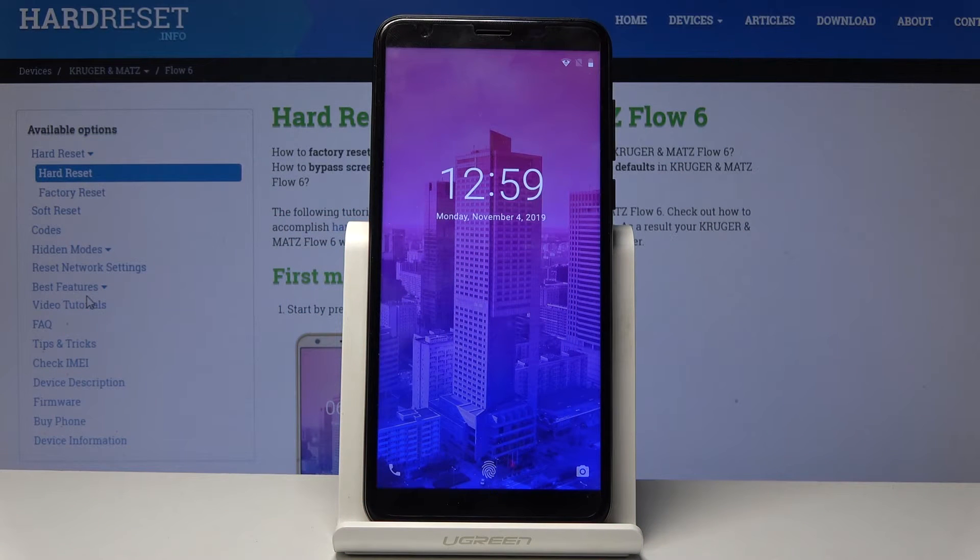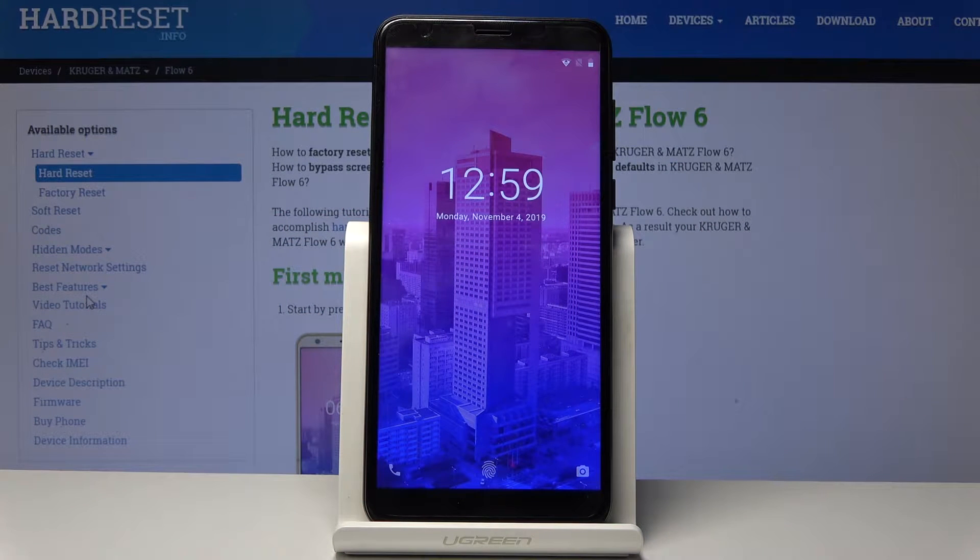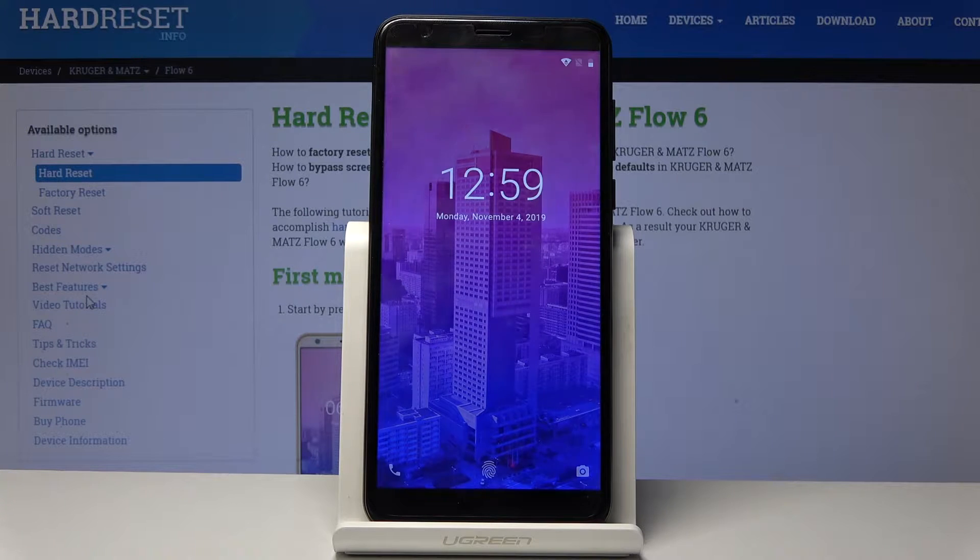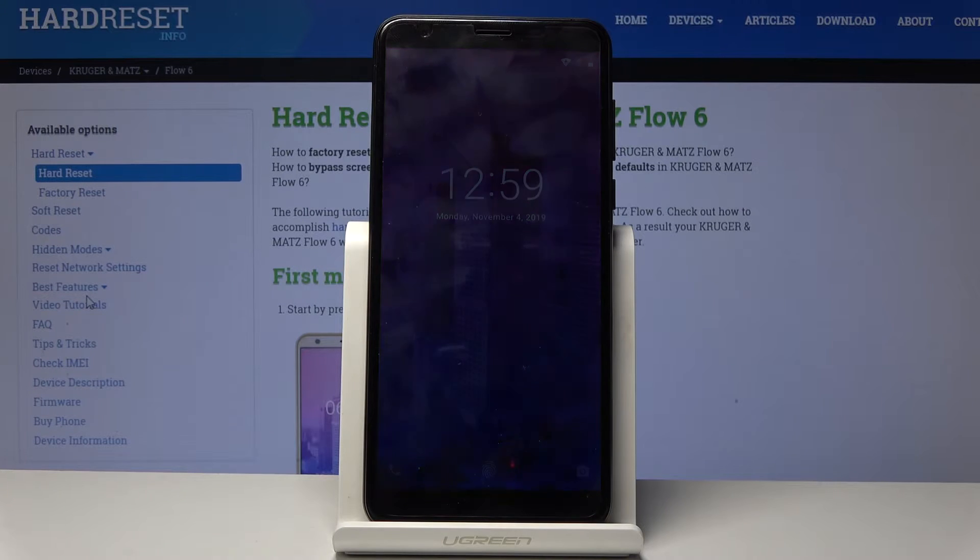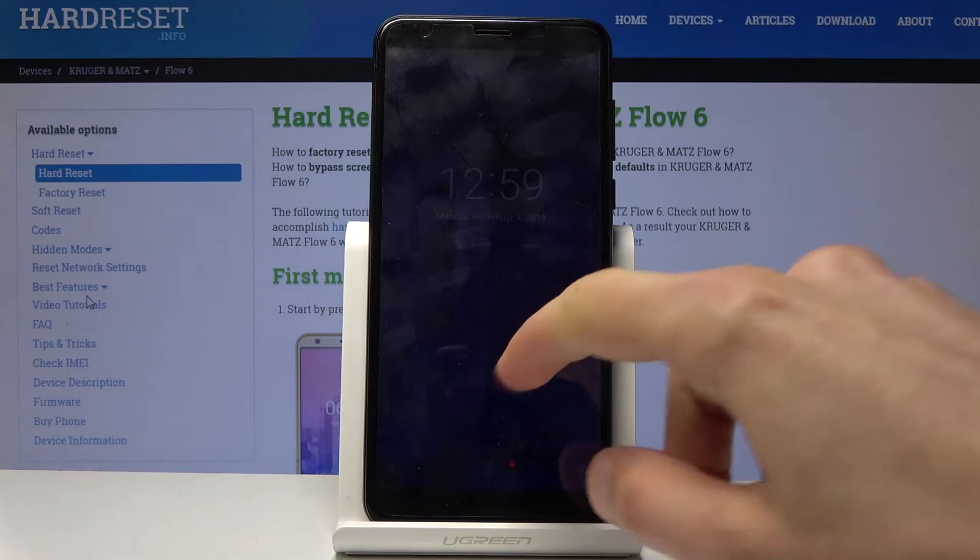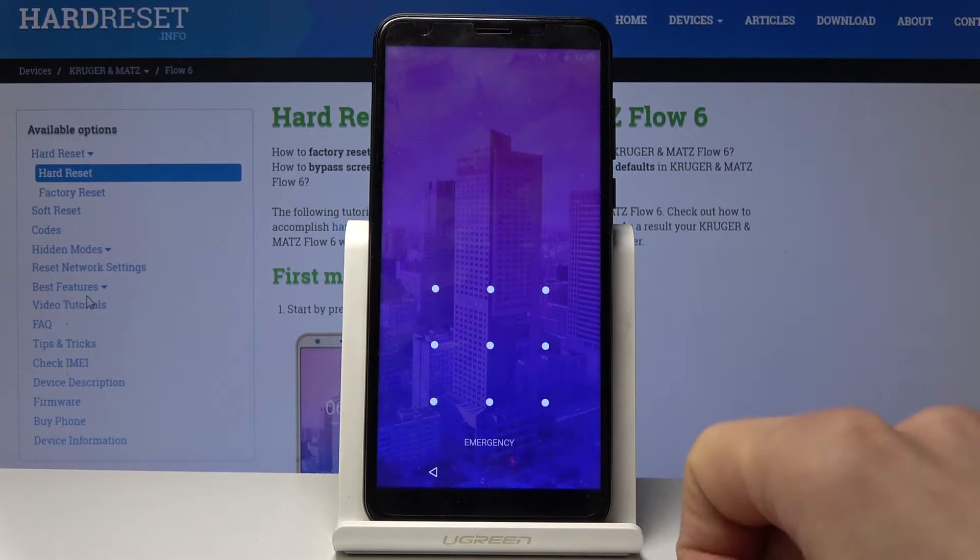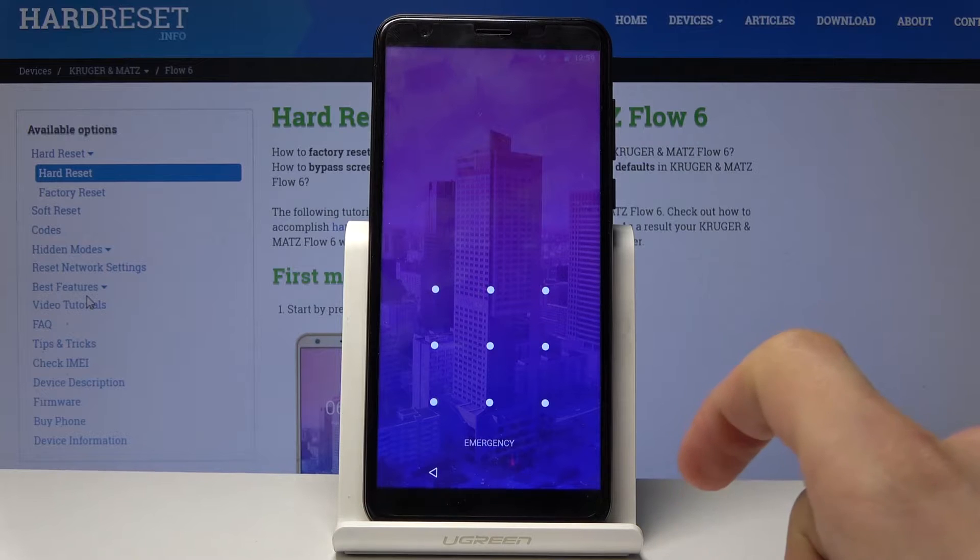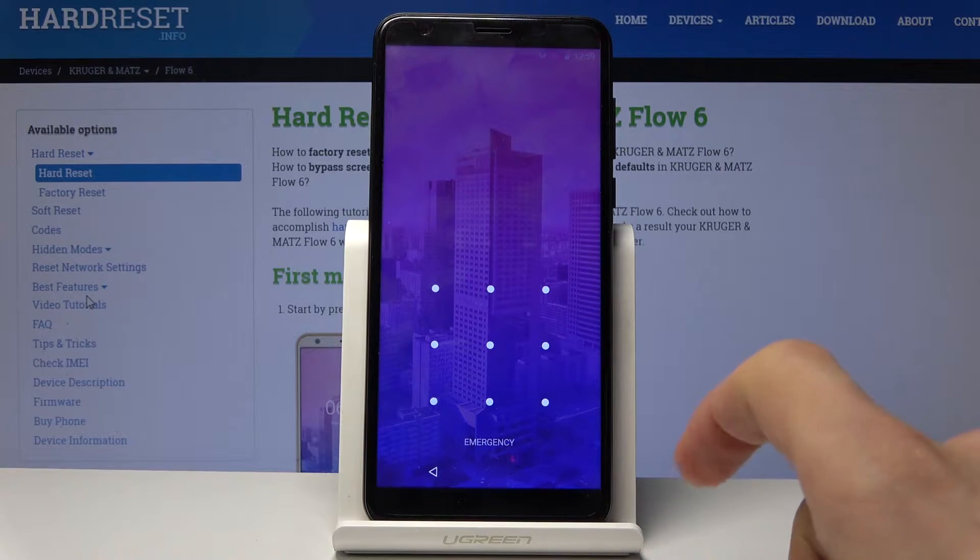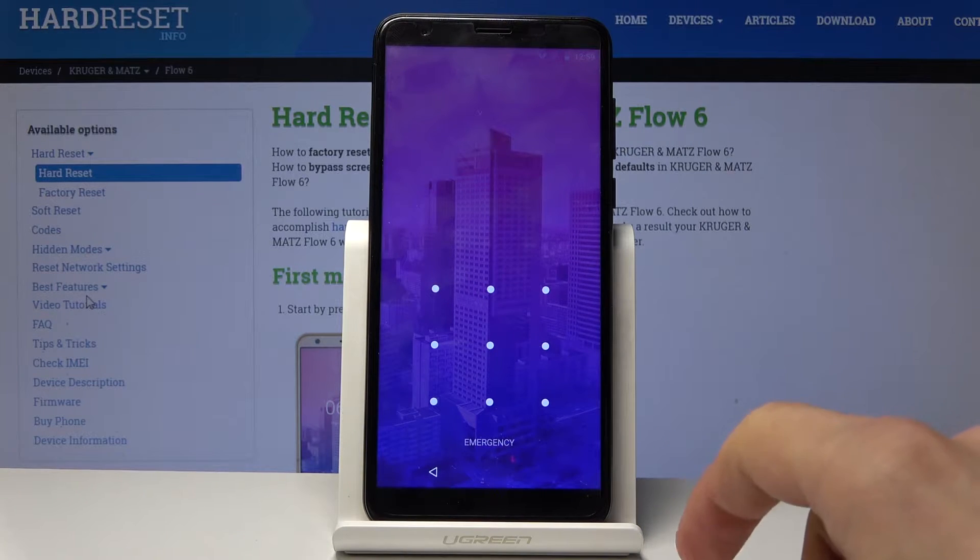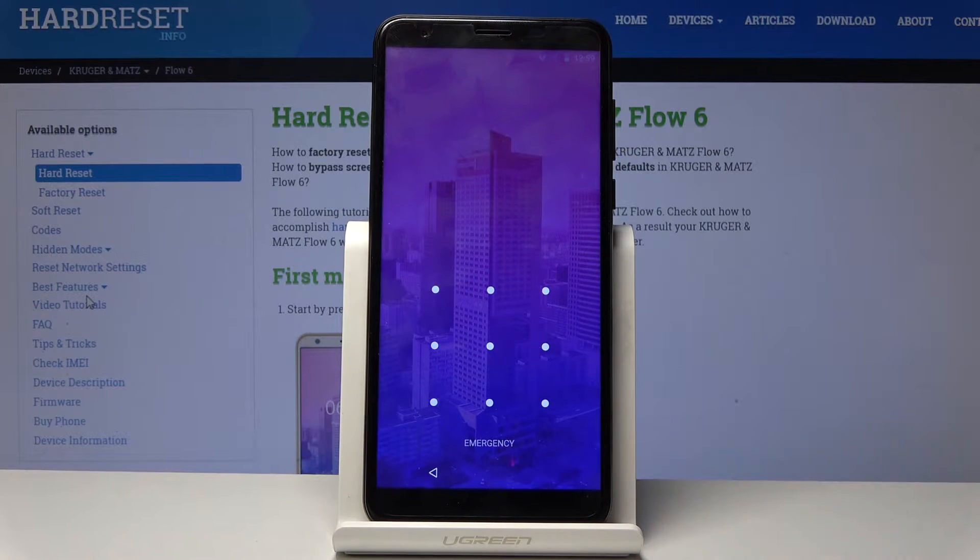Welcome and follow me. This is a Kruger Matz Flow 6 and today I will show you how to perform a hard reset of the device in order to remove screen lag. As you will see, there is a screen lag.